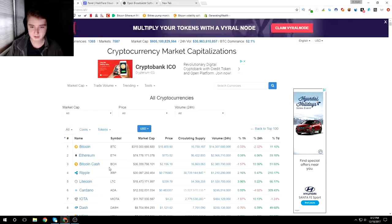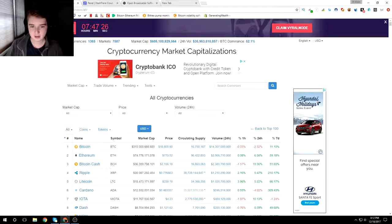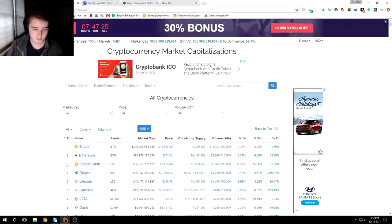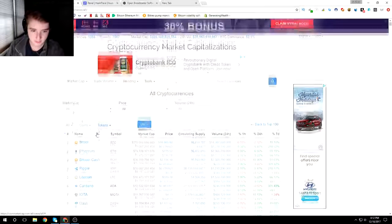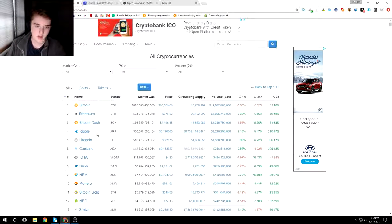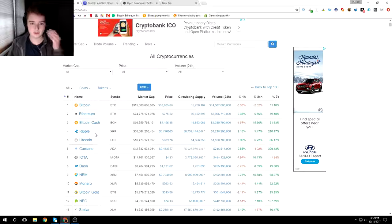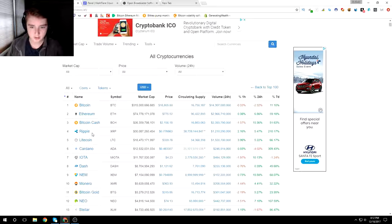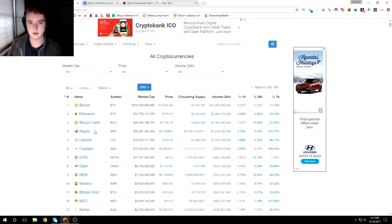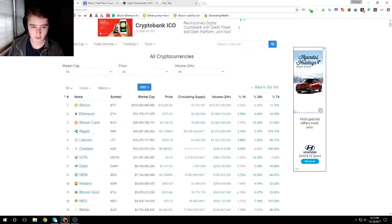This is gonna be a long journey guys. It's not gonna happen overnight. It's gonna be a long series of just cryptocurrencies and me trying to make money, trying to help you guys out along the road.